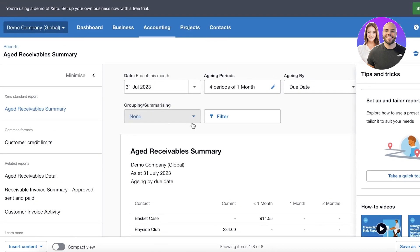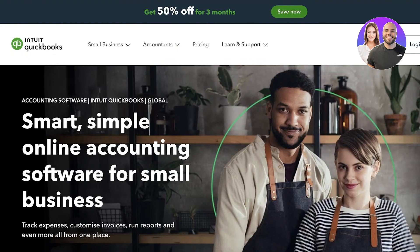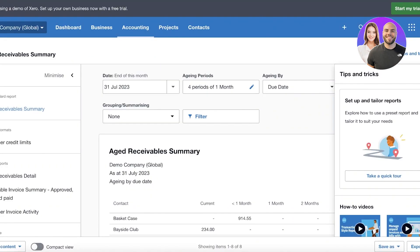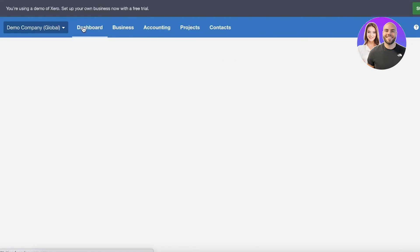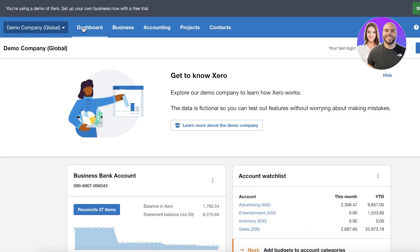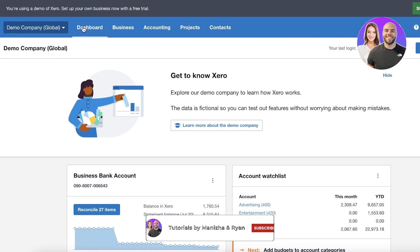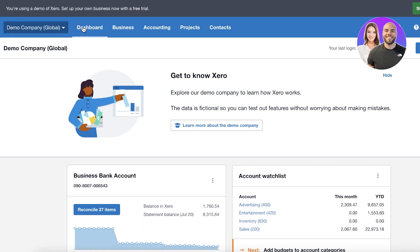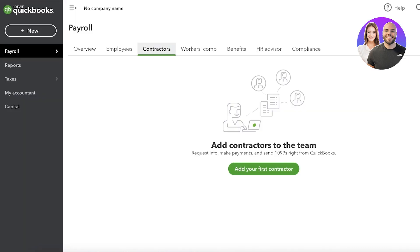With Xero, you can add unlimited users, while QuickBooks limits you to only 40 users. Although QuickBooks is generally cheaper, there are additional fees that can close the gap. Xero's lowest-tier plan allows you to send and approve 20 invoices, but higher plans have no invoice limits.